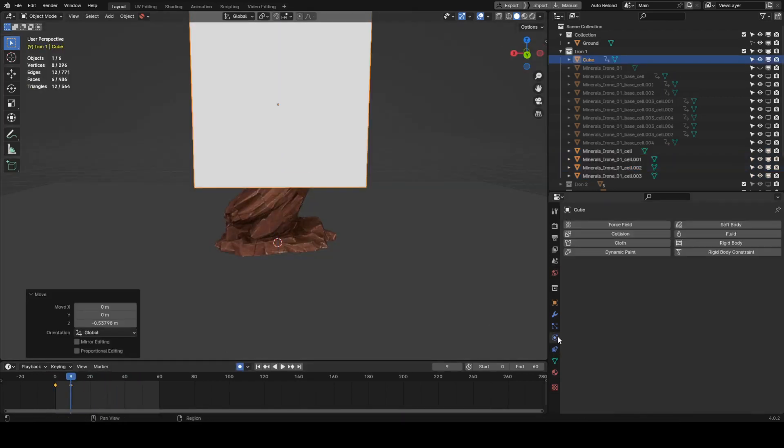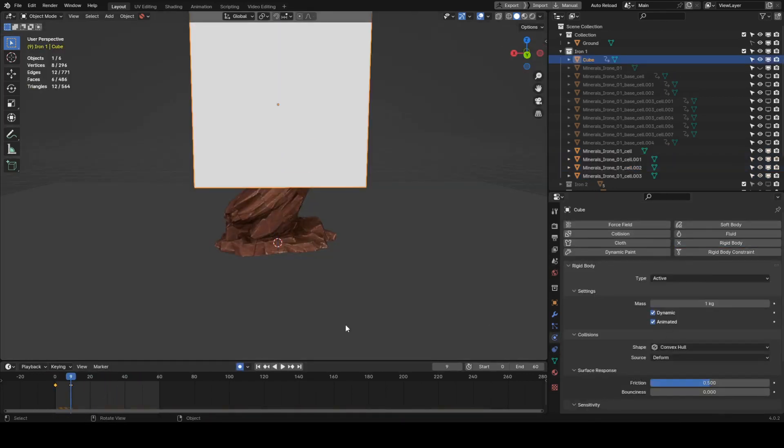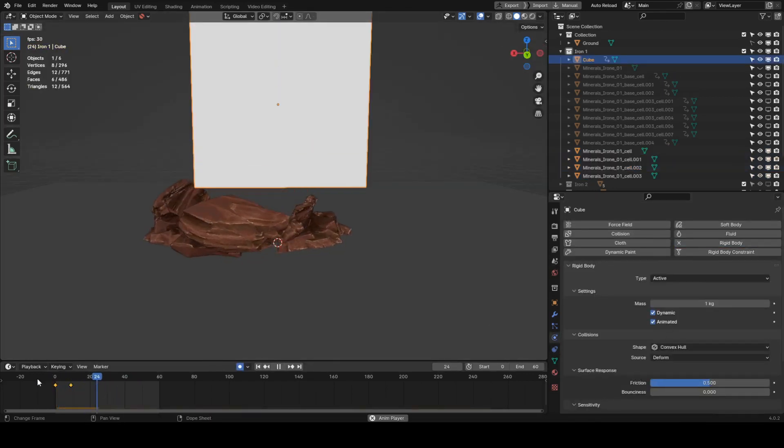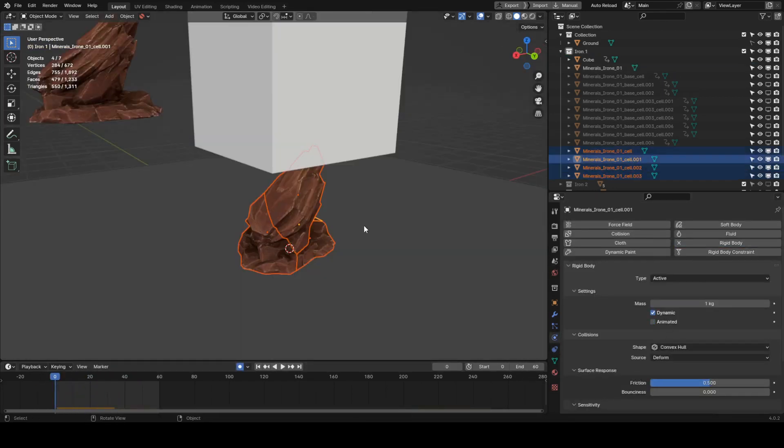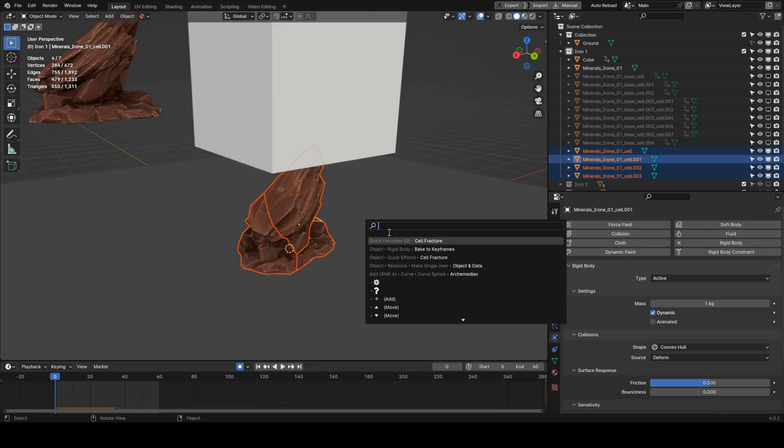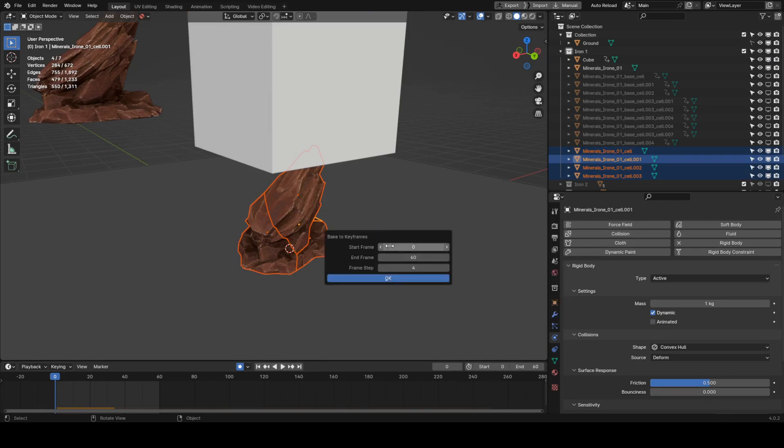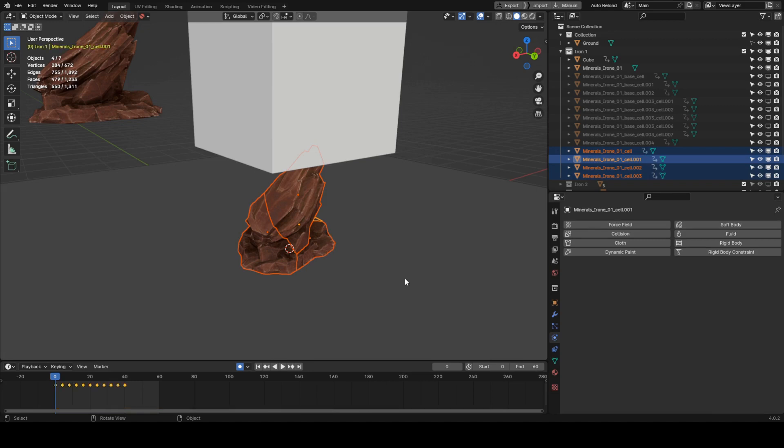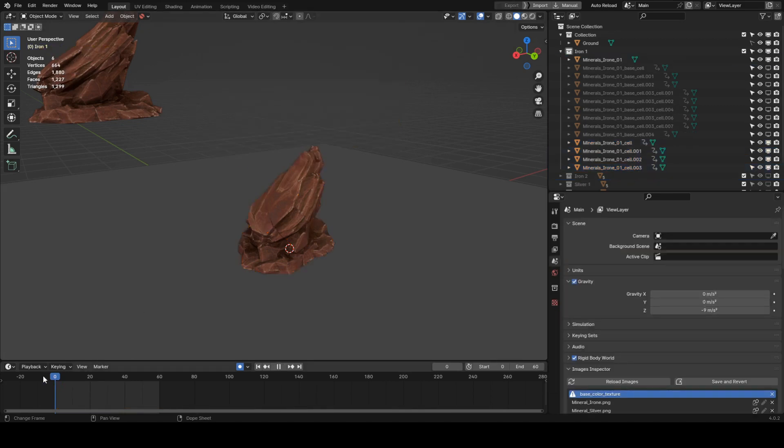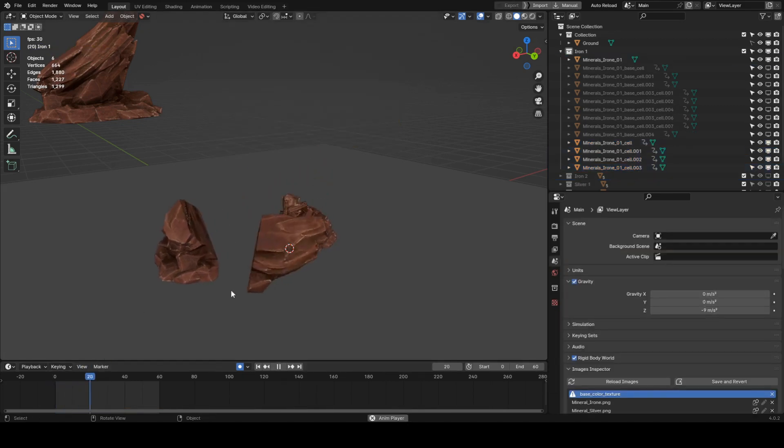To improve the animation a bit, let's drop a cube on top of the pieces. After that, we bake the animation to keyframes, default hotkey F3 and start typing bake into. We set the sampling to 3 or 4 so the animation is lighter and more easily editable.